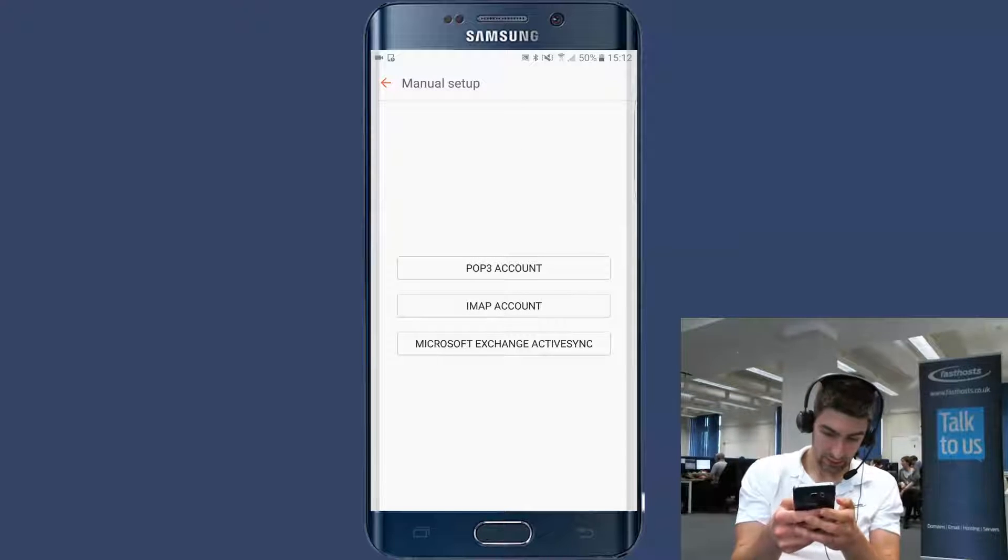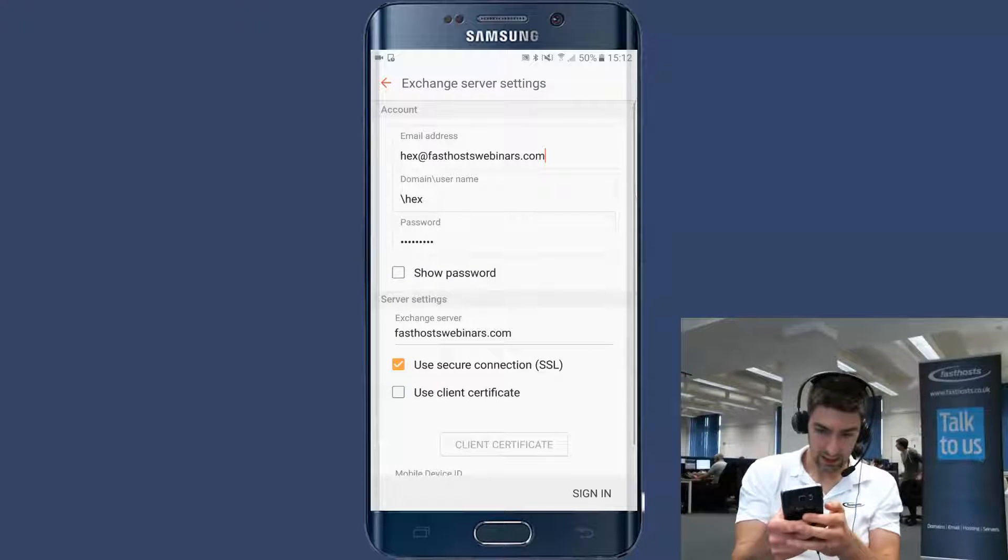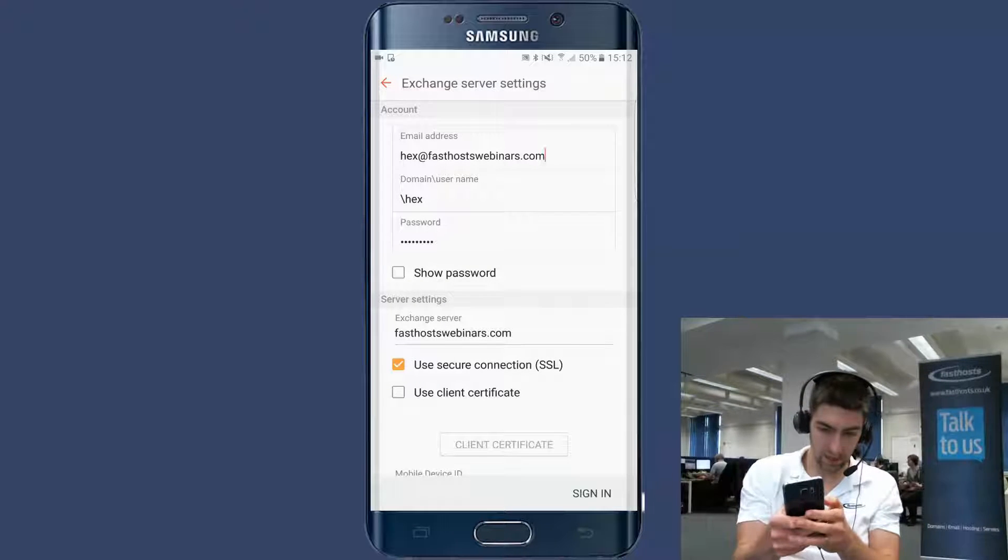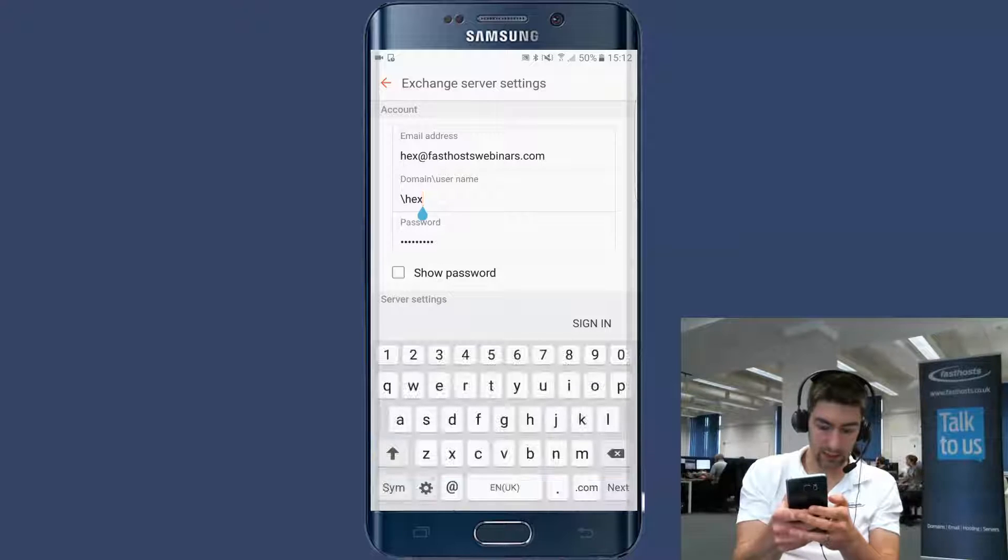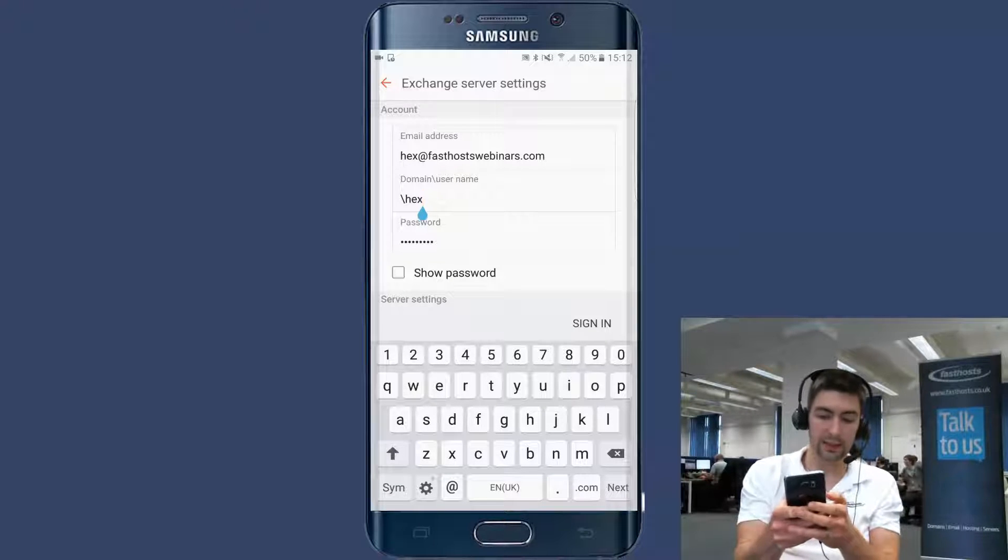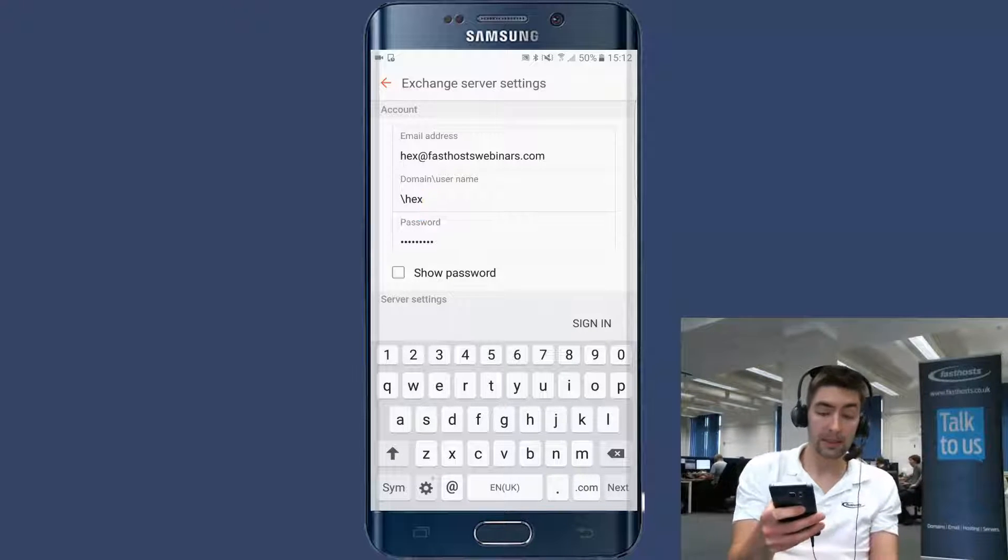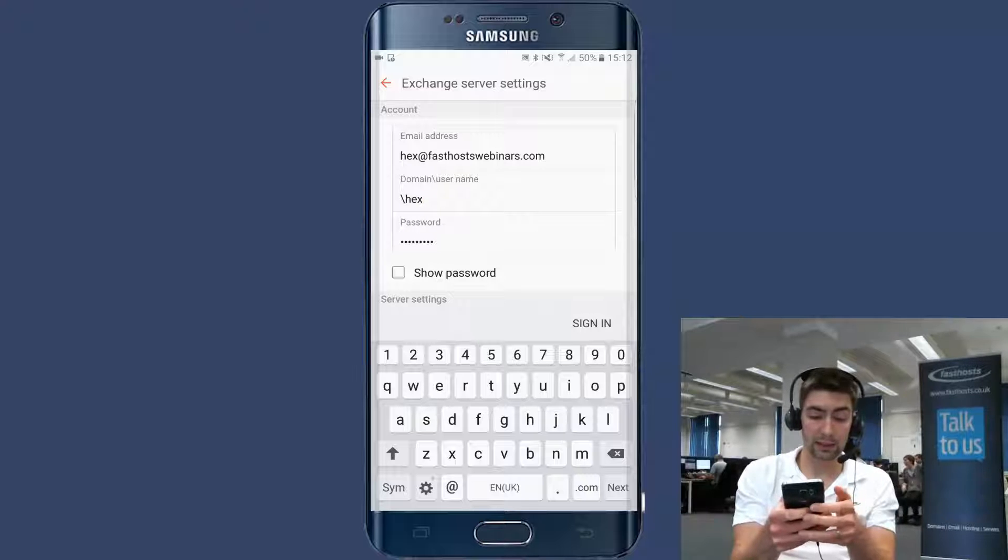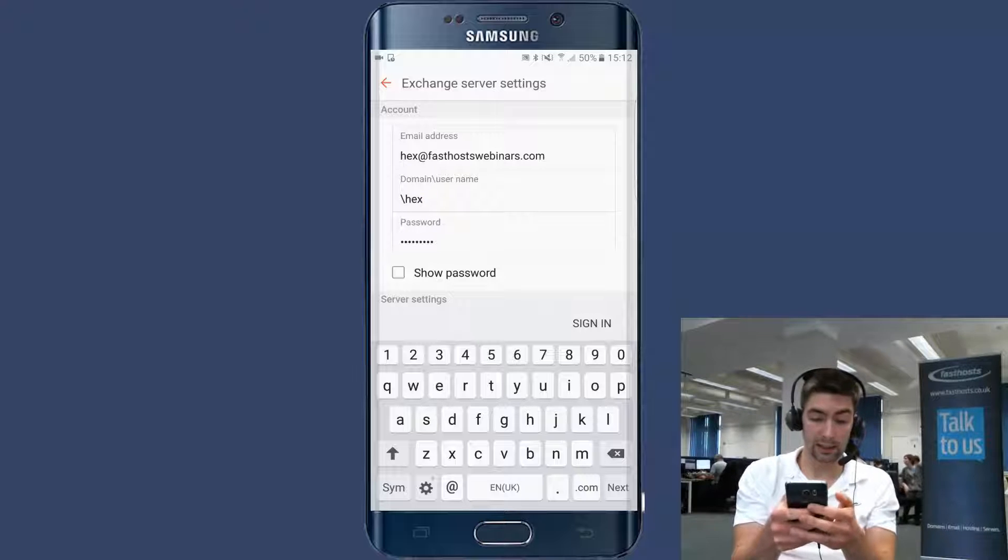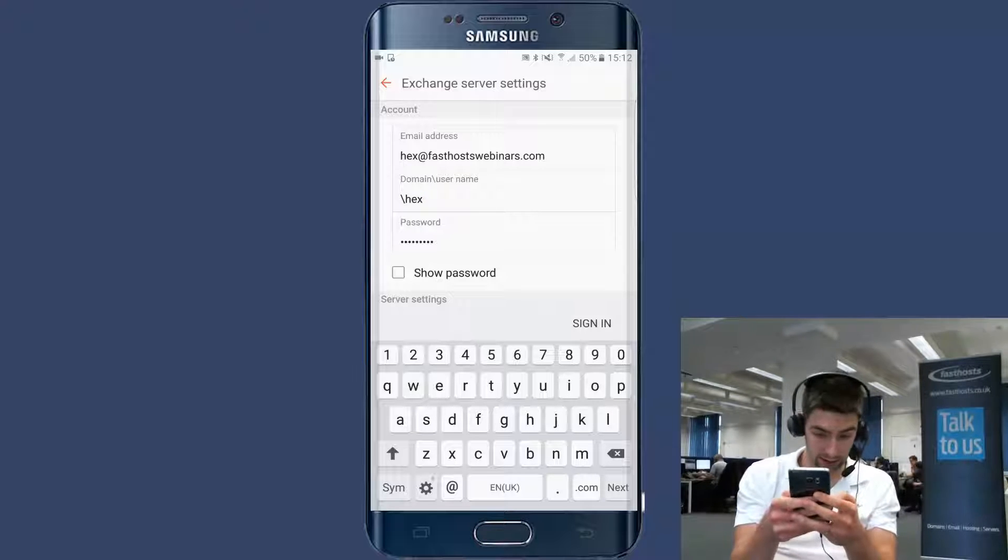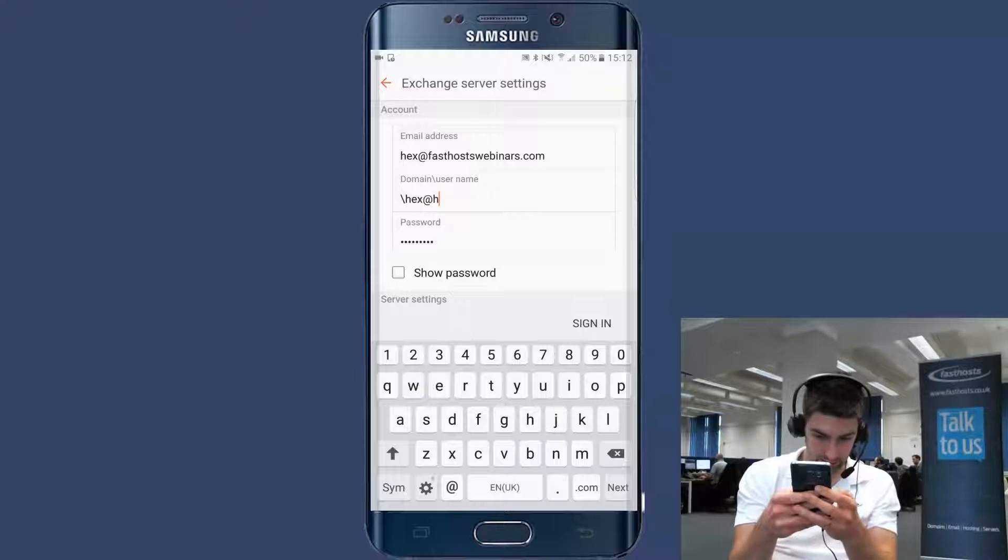We're going to choose Microsoft Exchange ActiveSync. Email address hex@fastfacewebinars.com. And then your username is going to be your full email address. You can see a domain there. We don't need to add a domain. We just leave the backslash there as it is. And we're going to enter our full email address after that for our username.